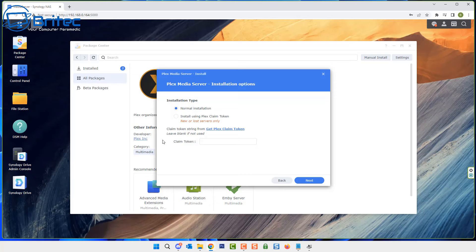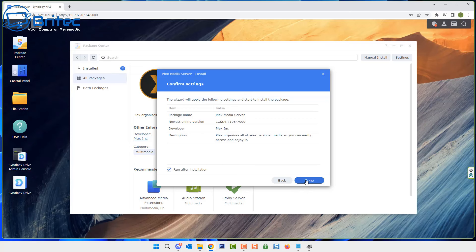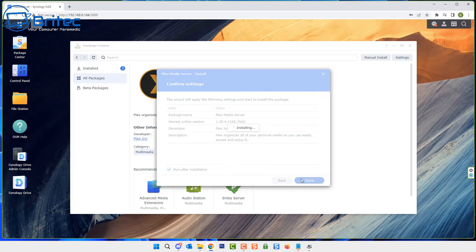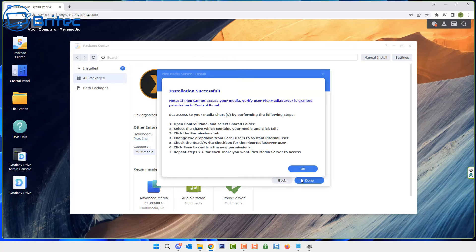You've got normal installation or you can install using the Plex claim token. We're going to go for the normal installation here and run after installation. Click done and this will go ahead and install the Plex media server onto our NAS. We're just letting this do what it needs to do and it does take a bit of time. It says installation successful and now we're done and ready to go.